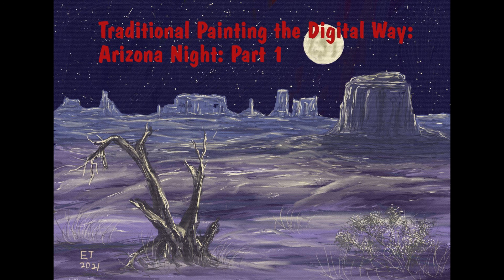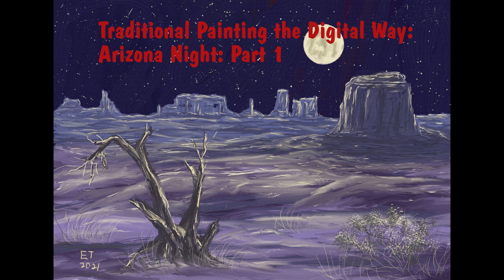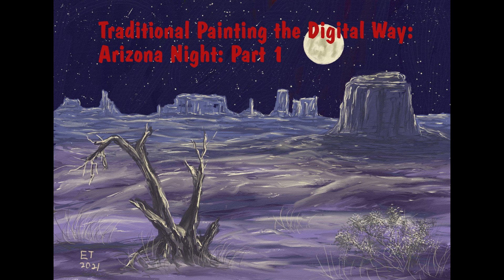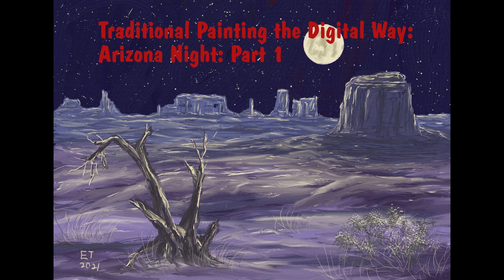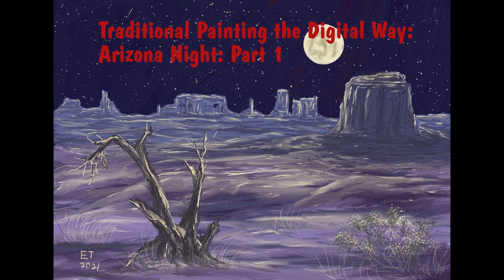So this is the end of part one in my Arizona night series. And in part two, we're going to go ahead and add the old tree and add all the moon highlights and finish it up. So thanks everybody for watching. Thank you so much for your support. If you want to see part two, go ahead and hit the subscribe button. If you have any comments or questions, just leave them in the comments down below and I will catch you later.